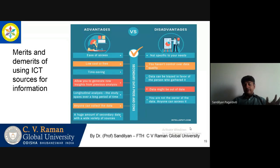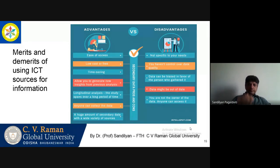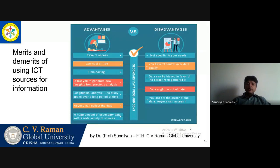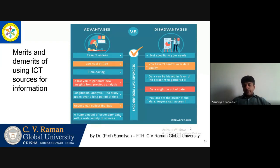Now let us look at the merits and demerits of using ICT sources of information — not the merits and demerits of ICT itself, just the merits and demerits of sourcing the information. When we look at the advantages, the most important one is access — you need information, you get it instantly. Just Google it, you have the information. It is very inexpensive, you don't need to travel anywhere. Time saving — it allows you to generate new insights from previous analysis. A lot of such content is available and you can do longitudinal analysis. Anyone can collect the data — a huge amount of secondary data is available in the market.